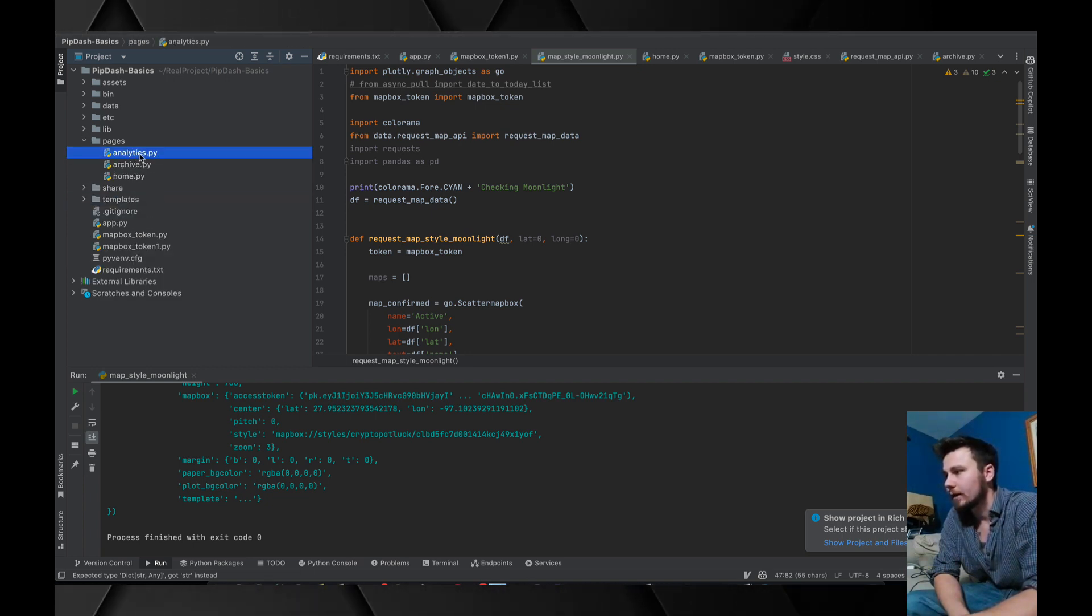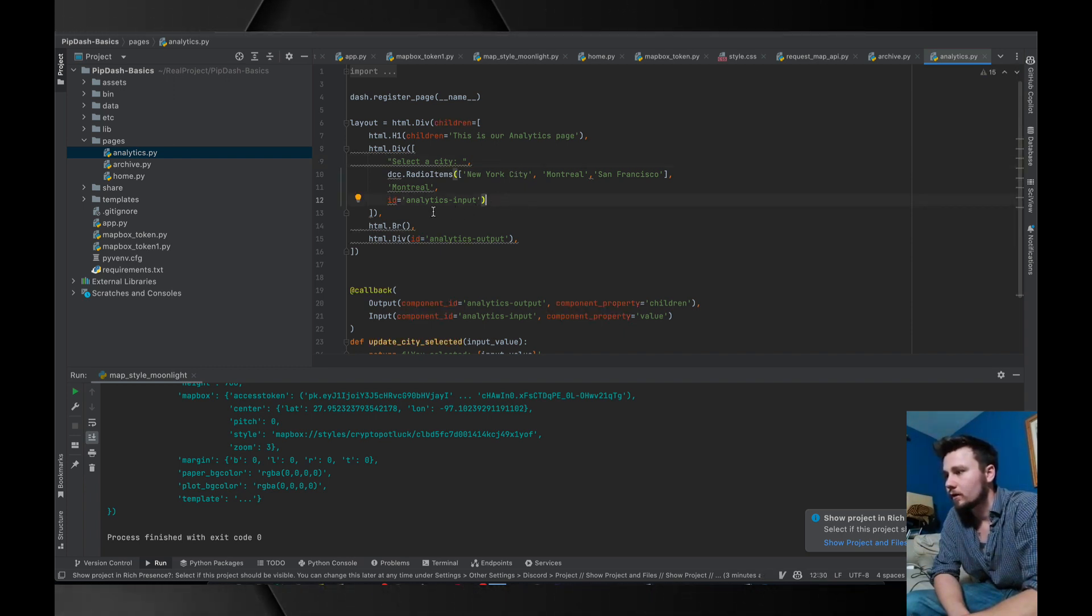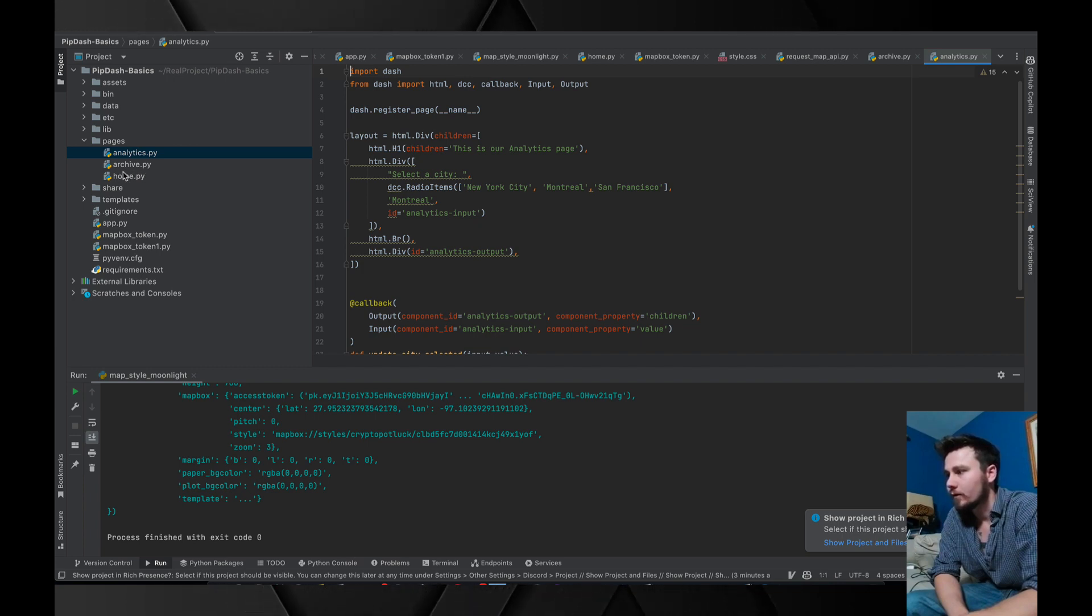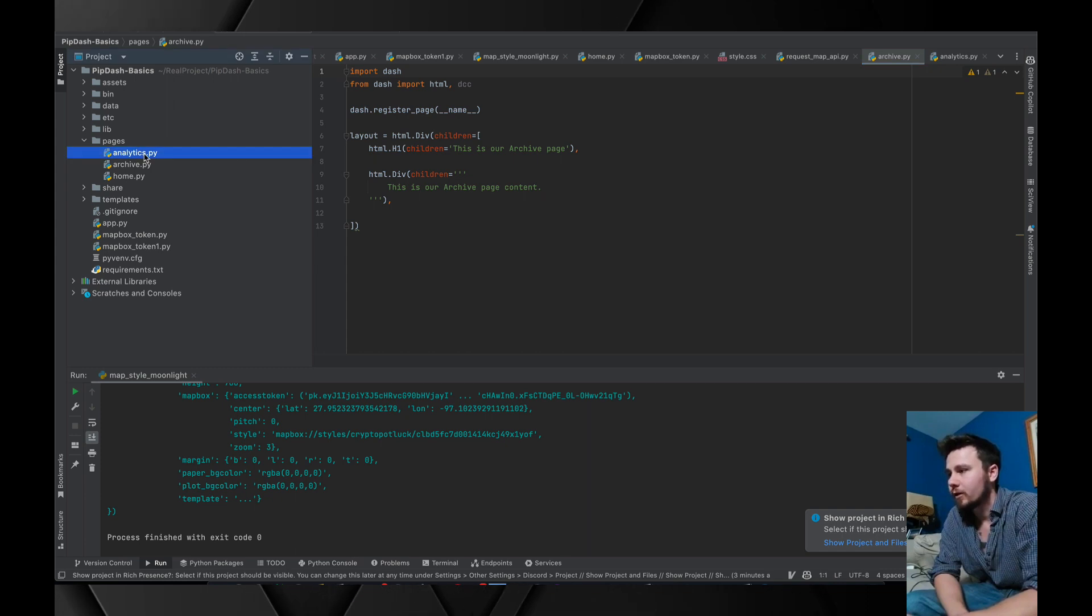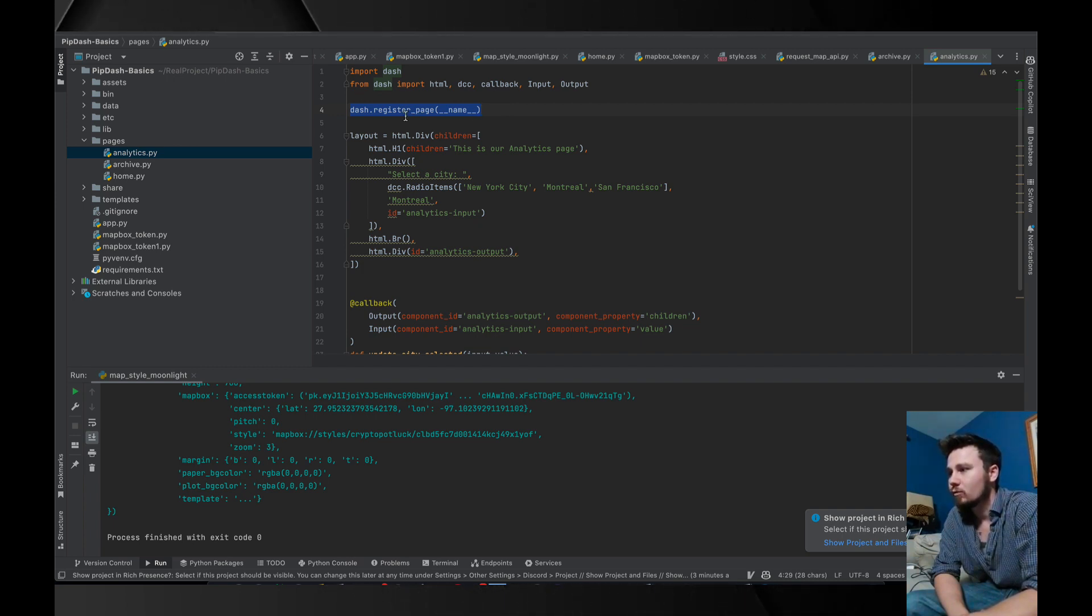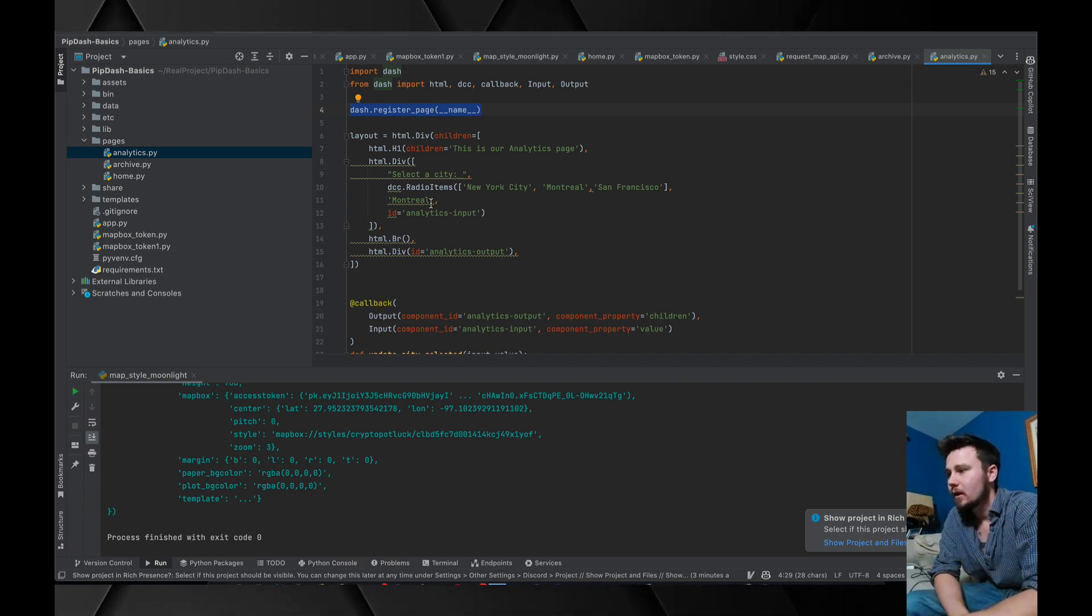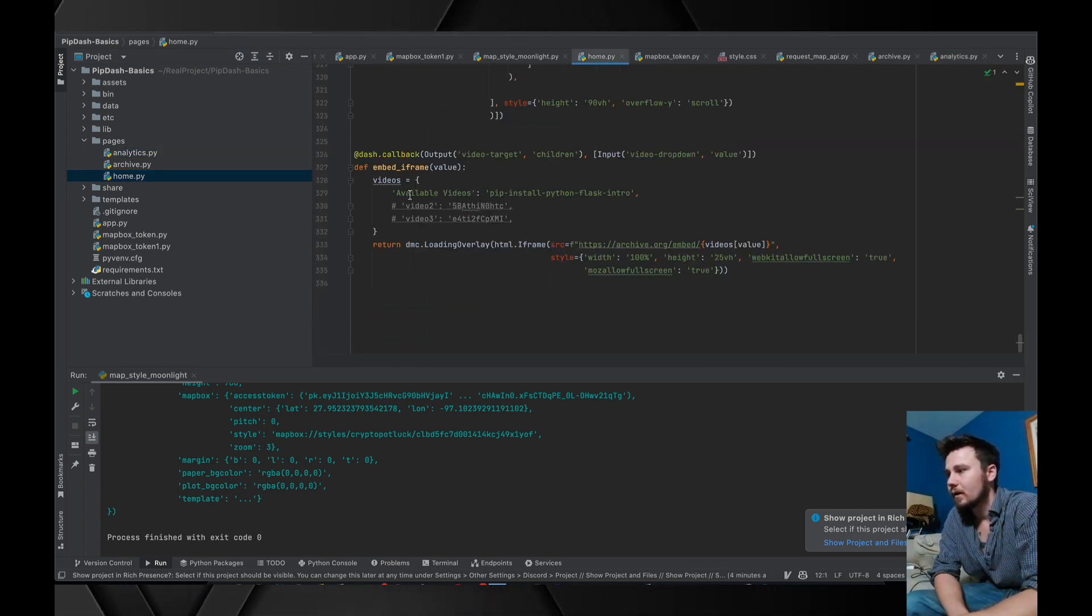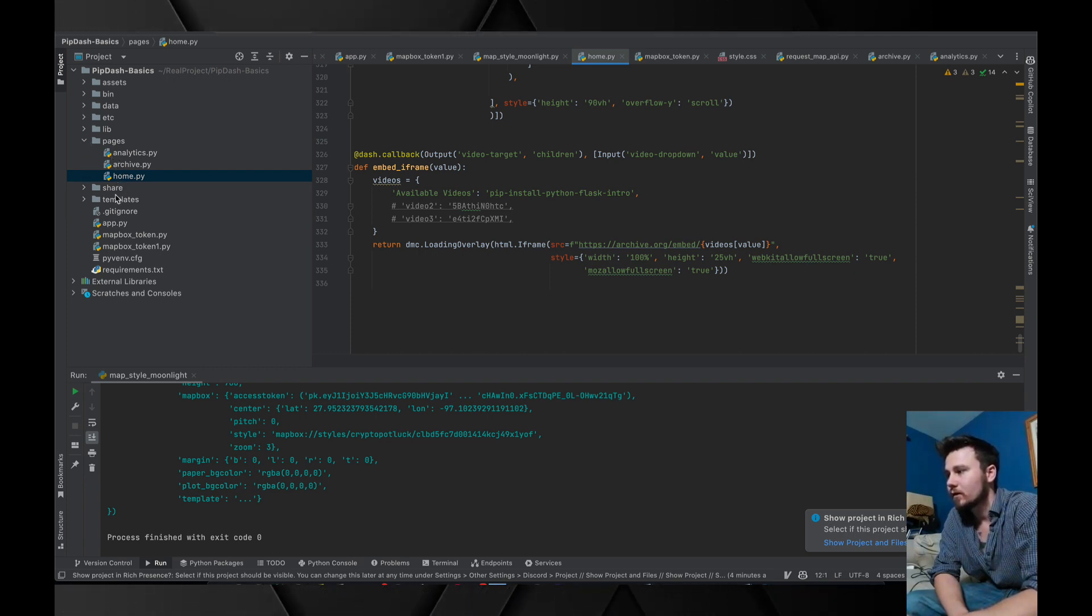The other thing I would like to show you is if we go into analytics. This is just one page within the application. We have three of these: the home page, archive, and analytics. These are really basic pages, just boilerplate code. If you would like to register a new page in the application you create dash.register_page.